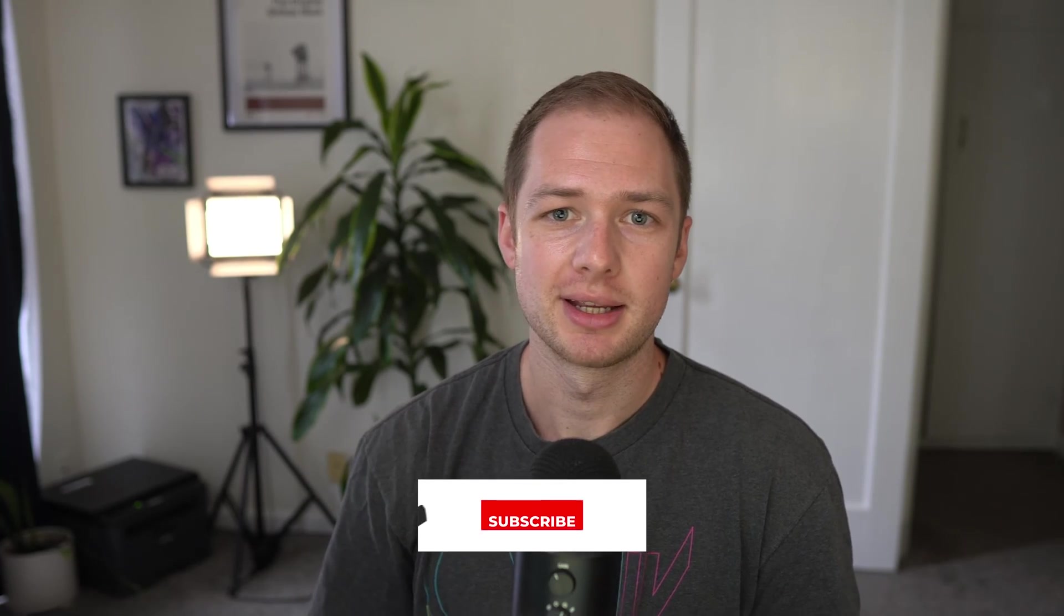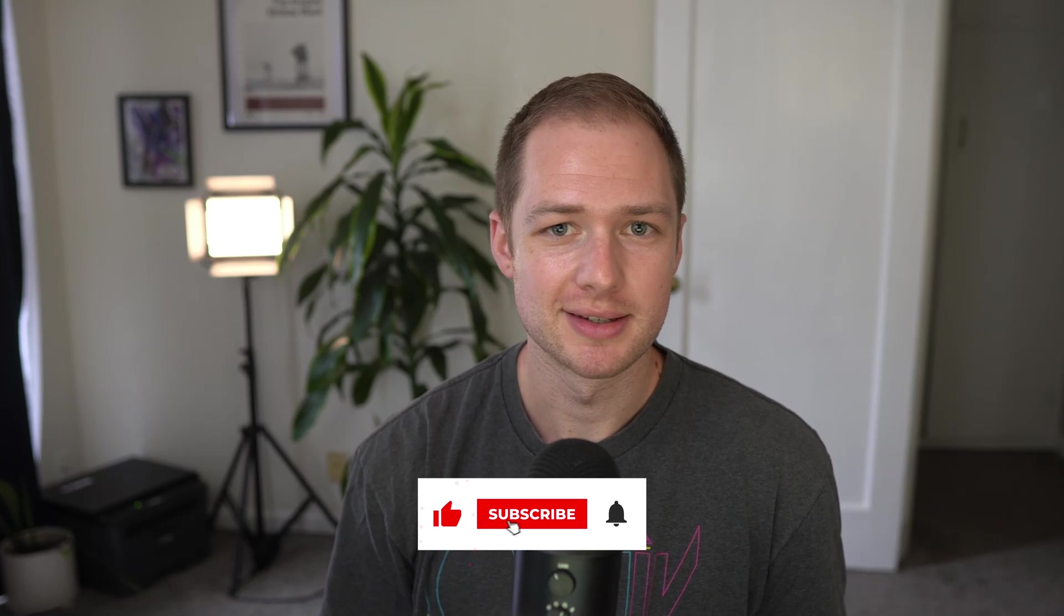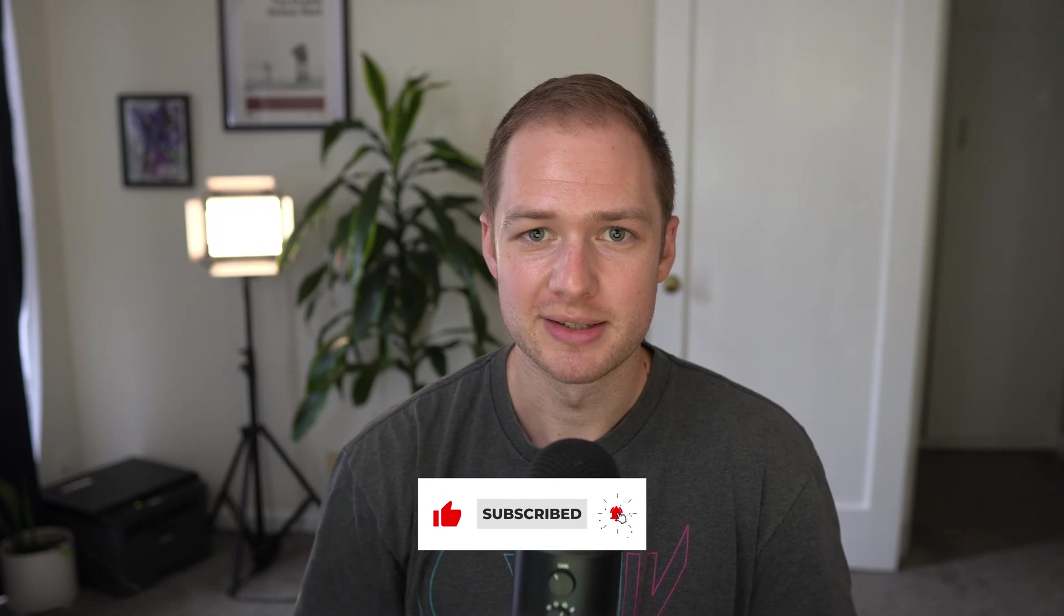All right, so that's pretty much it for my wrap-up of the new button styles in Squarespace 7.1. If you enjoyed this video, consider subscribing. I do tons of Squarespace videos like this, and also CSS customization tutorials for Squarespace. So I hope you enjoyed the video, and hopefully I'll see you in the next one.